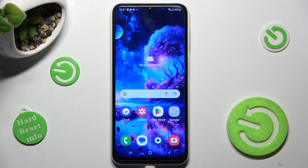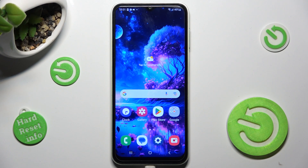Hi, in front of me is Samsung Galaxy M13 and today I would like to show you how you can change font style on this Samsung.